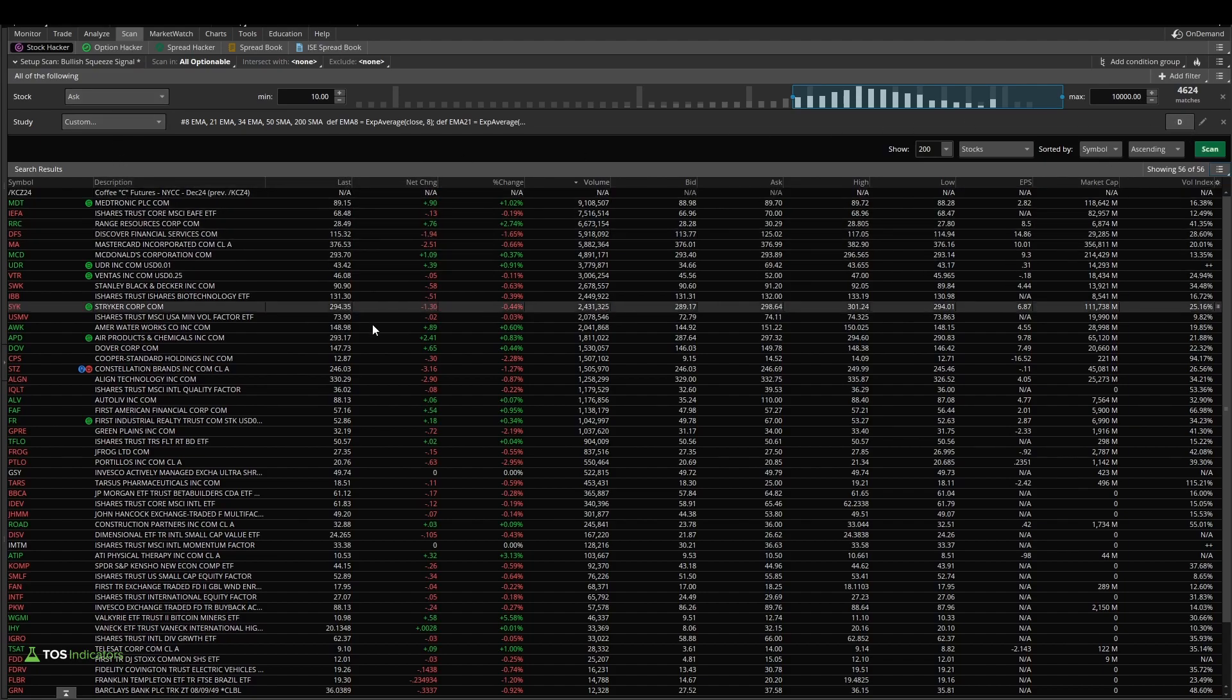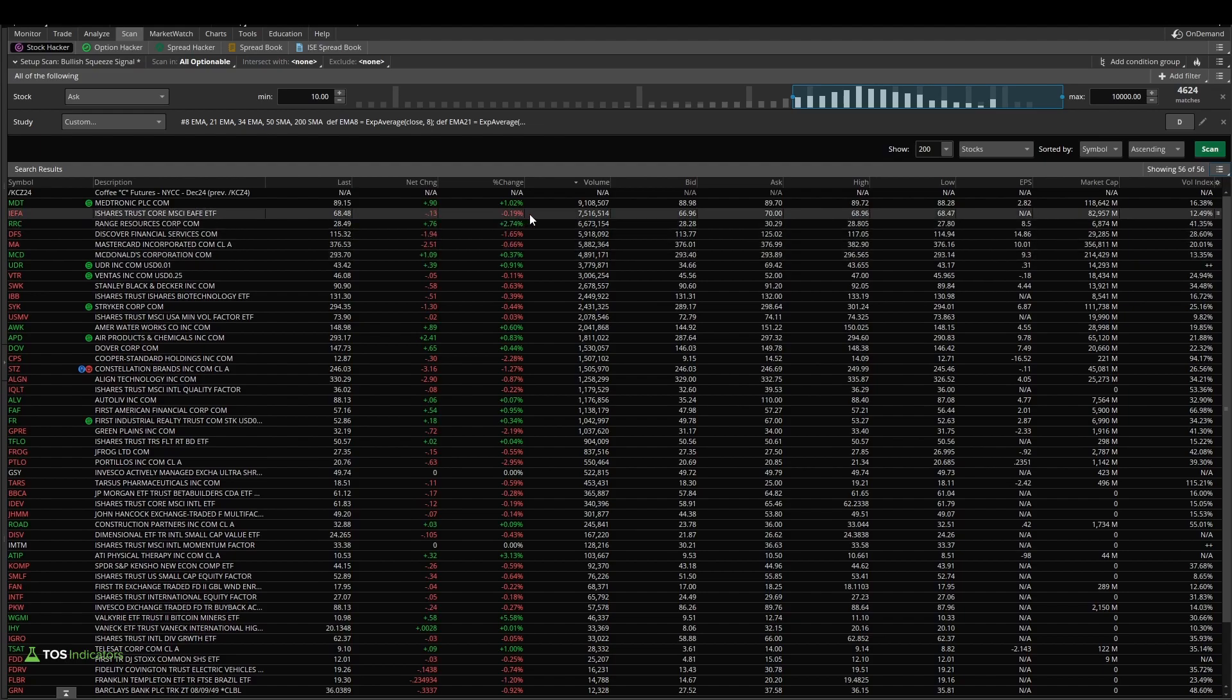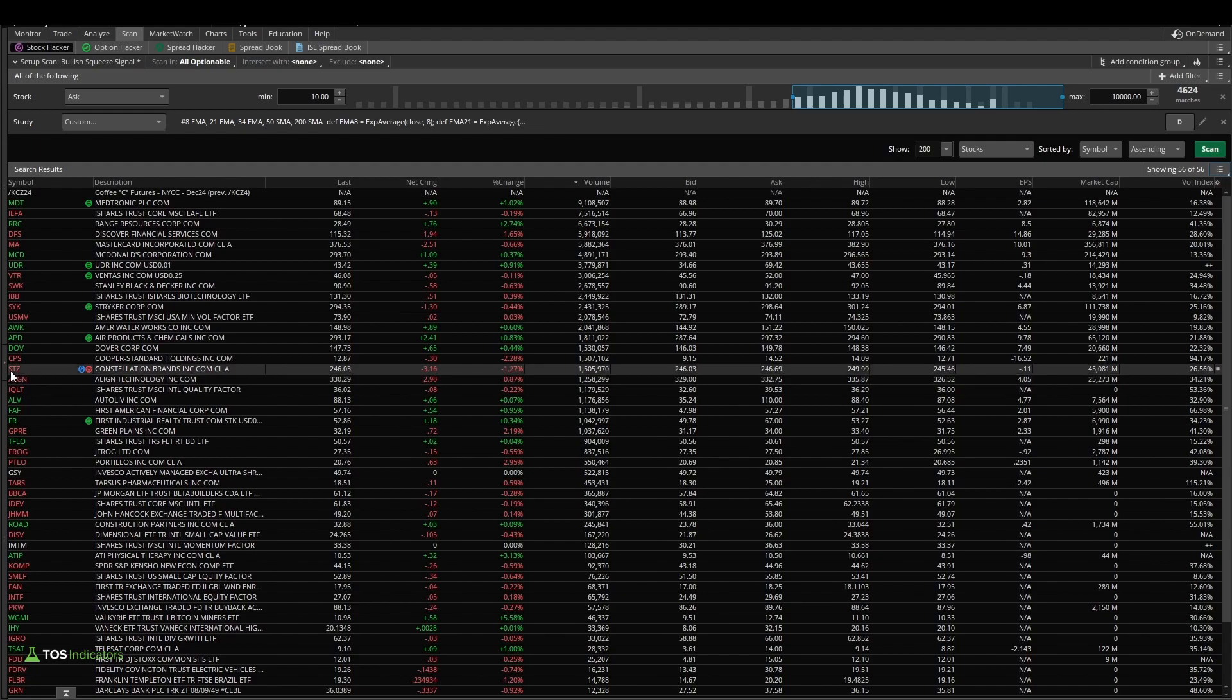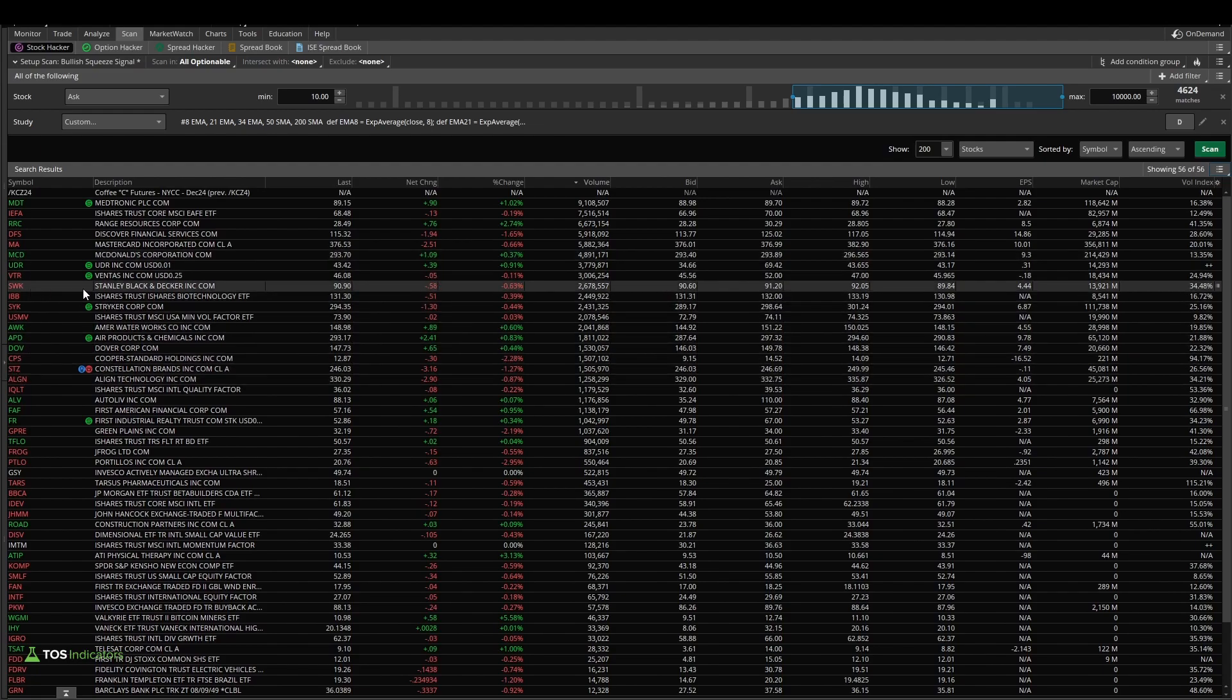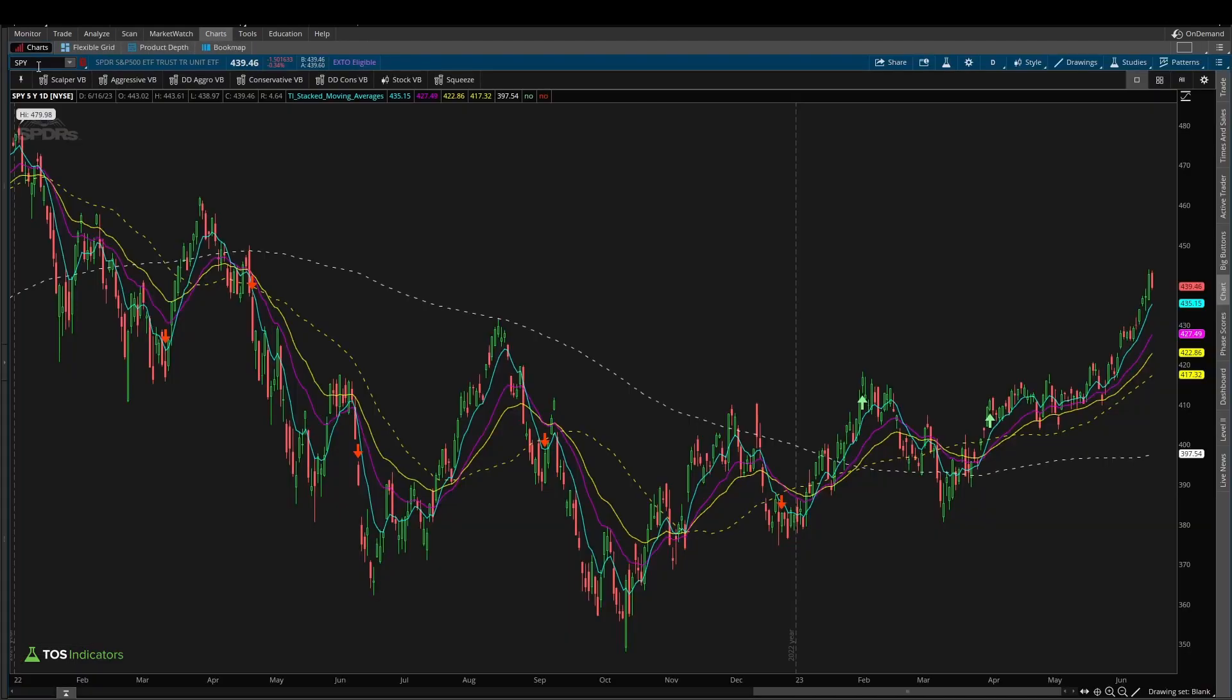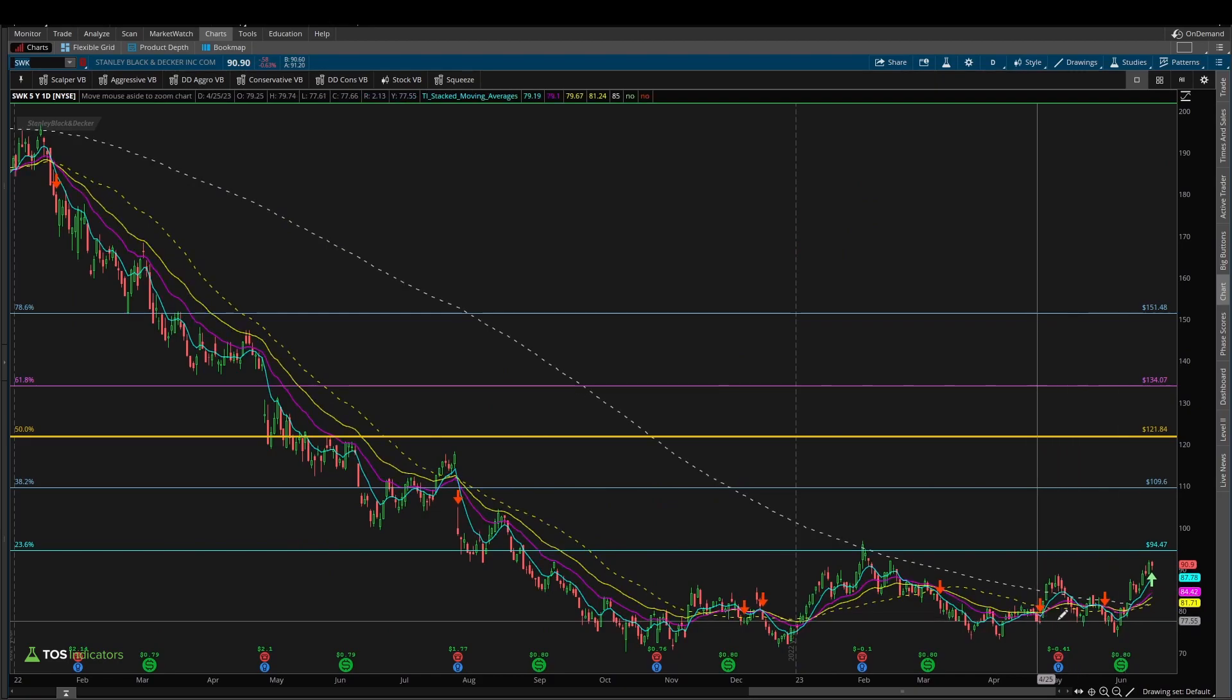But now we have all of the places where the moving averages have gone stacked for the first time on this current bar, which is end of close on Friday, since I'm recording this on a Sunday. Now let's take a look at one of these symbols. I'll use Stanley Black and Decker, SWK. So we come into the chart of SWK with our indicator already loaded on.